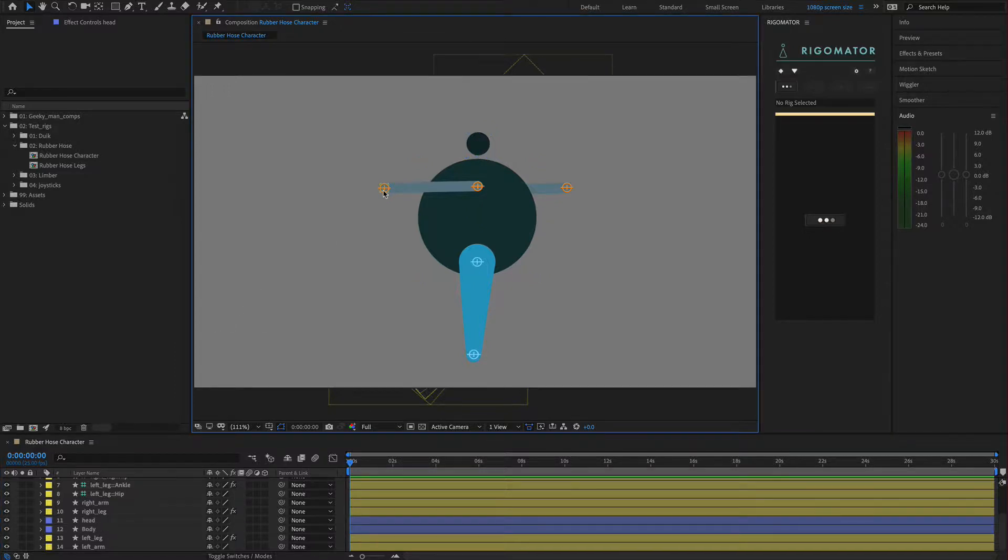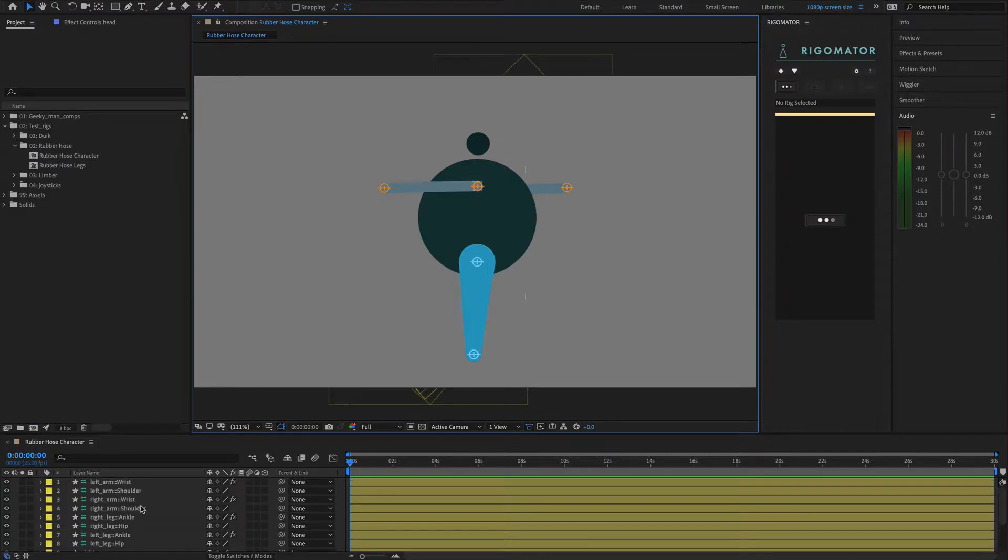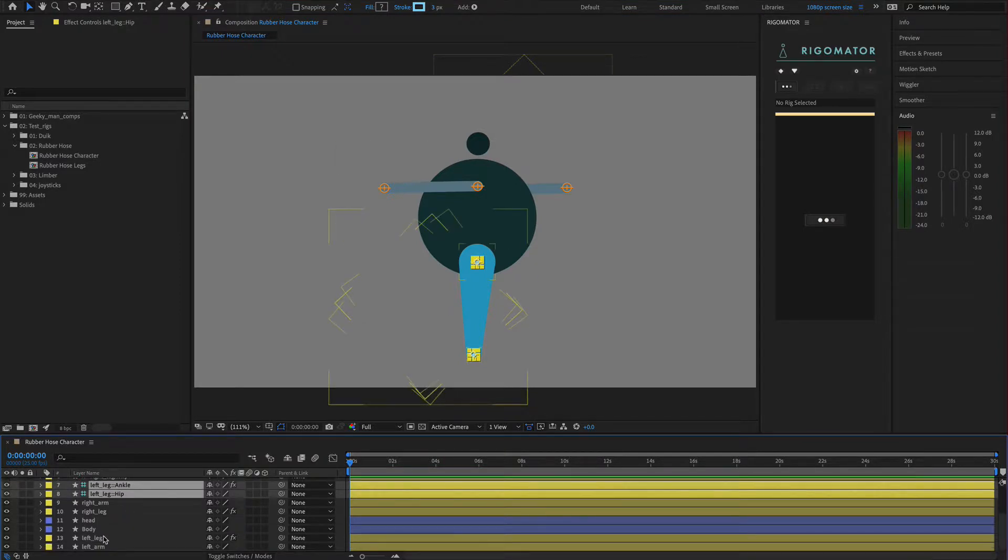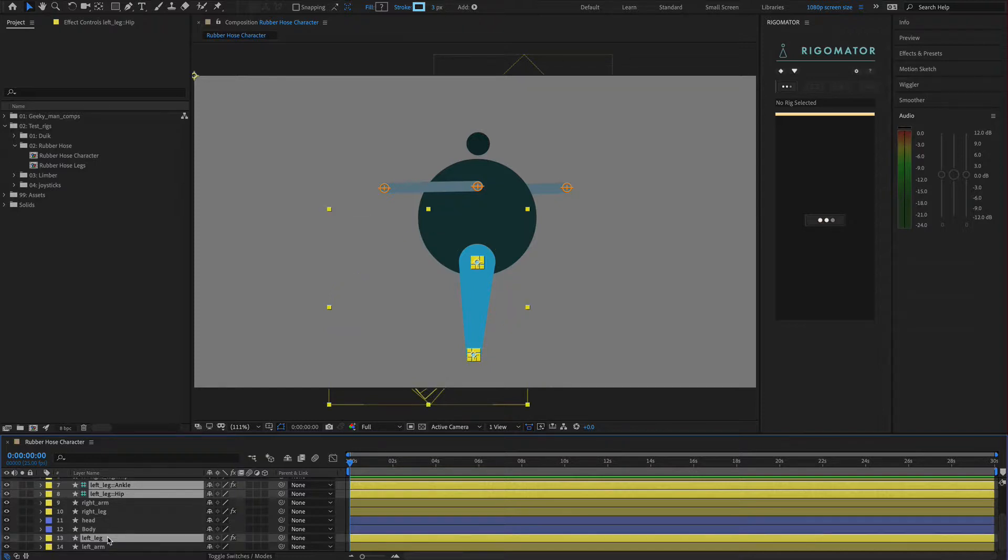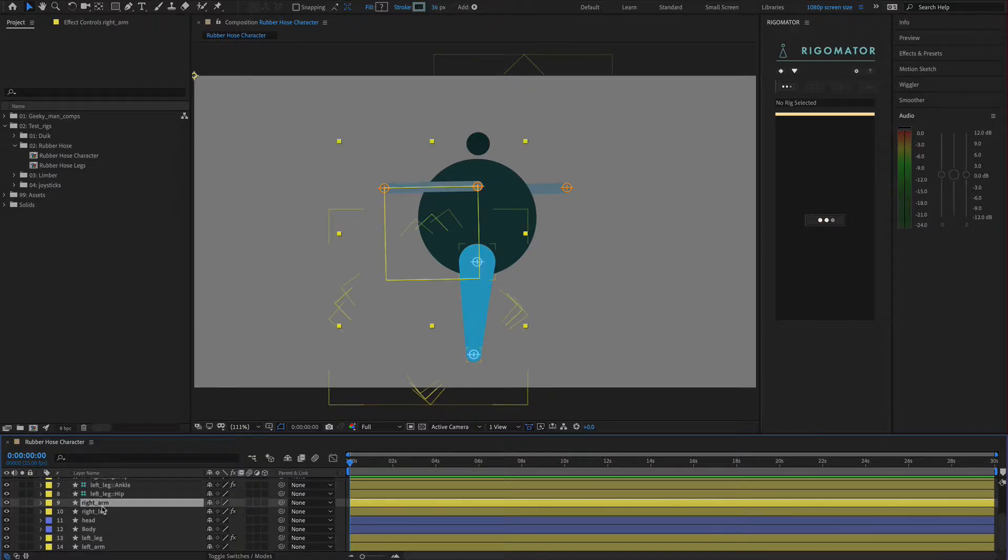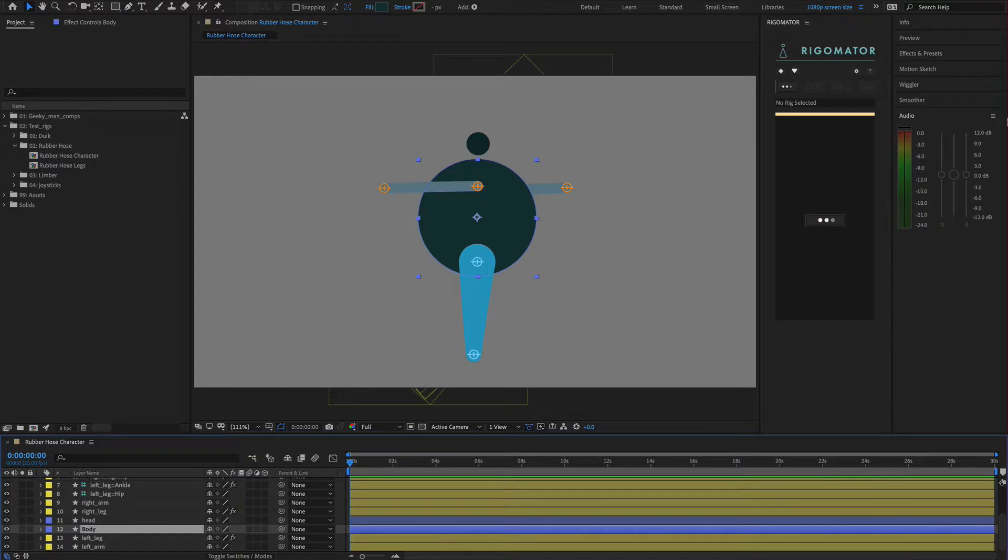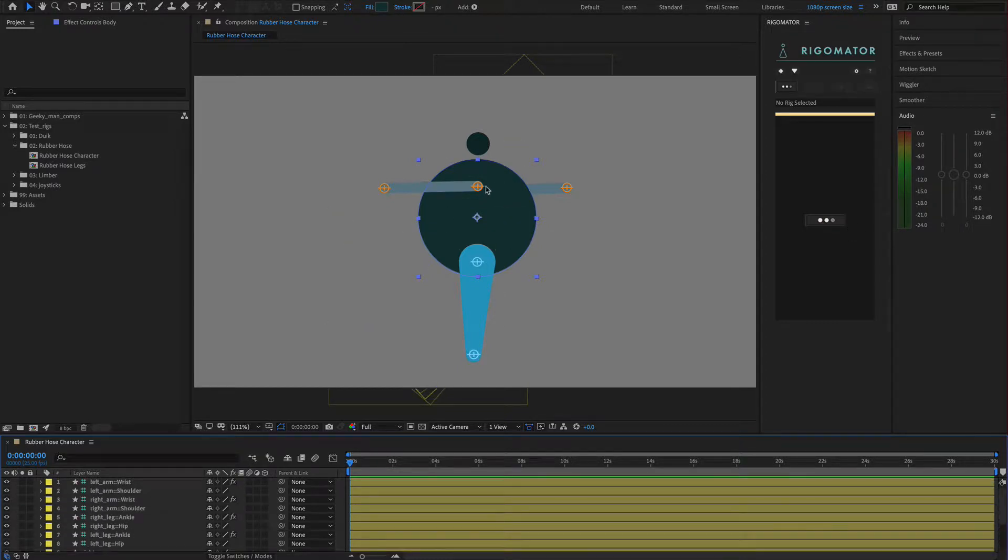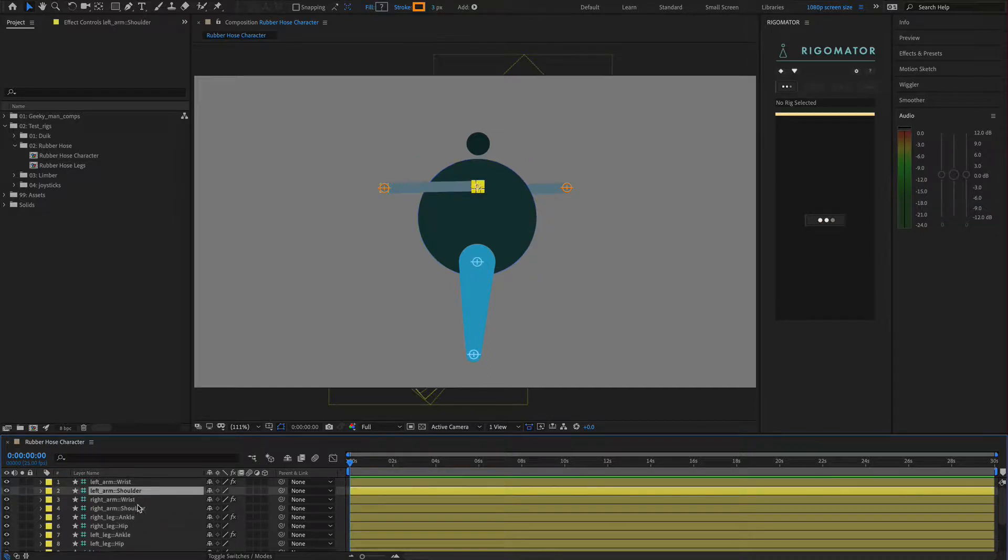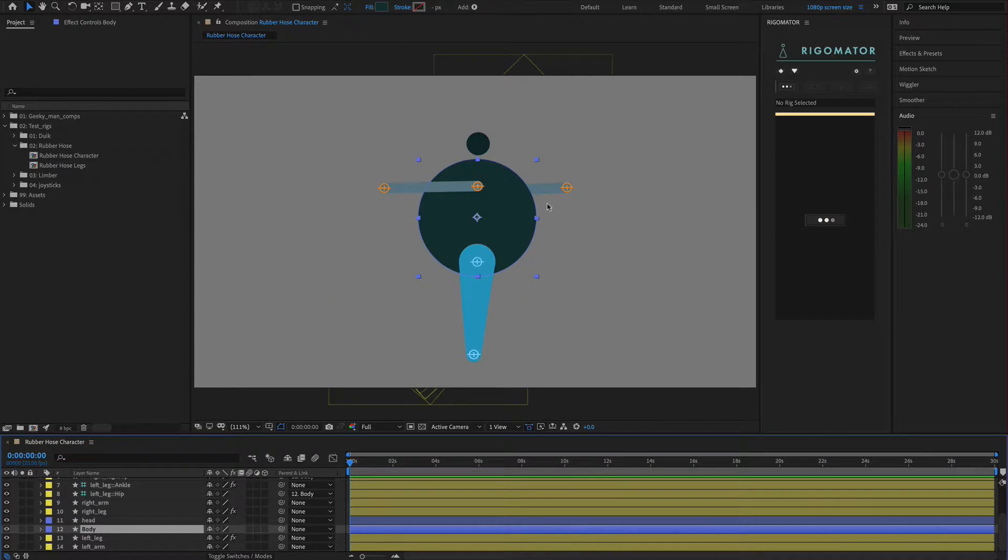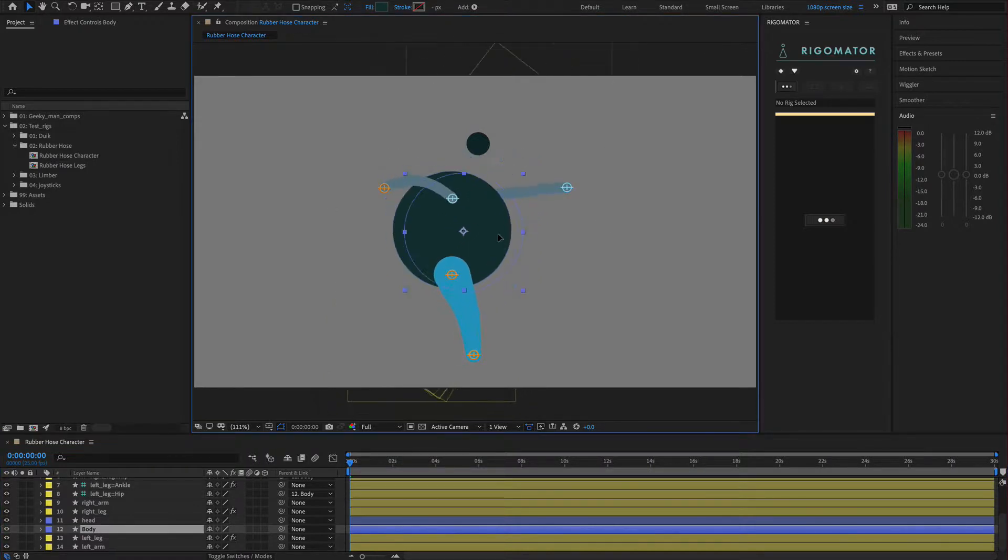The first thing to note is how rubber hose and limber adds your limbs to the comp. You will always receive two controllers and you will always receive what that piece is. So here is the left leg and you will always receive these three pieces. This concept applies to limber exactly the same way. We need to understand where our body is, the dimensions of that body, where the head is, and put this into Rigamater. First we need to tie all our limbs to our body.